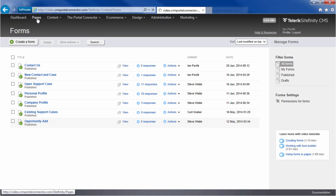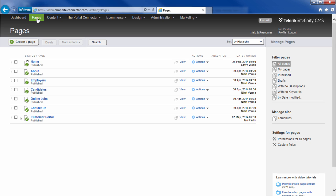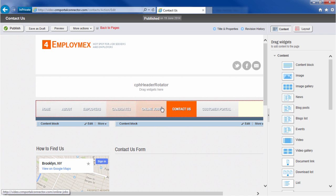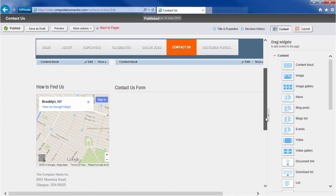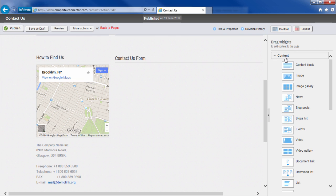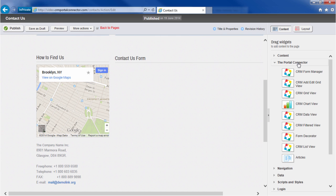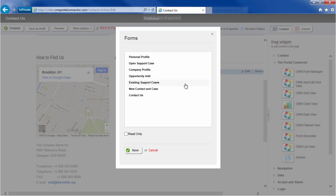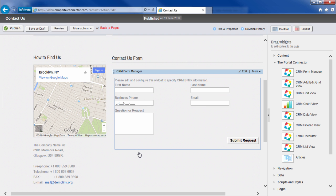Now that we've built a form, we want to add it to a page. So we find the page we want to work with, open it in design mode, find all our Dynamic CRM portal connector widgets, and then drag and drop the form manager onto our page. Select the form that we want to add — that's the Contact Us form — and voila! The form is on our page, but let's go see what it looks like. We can preview it.